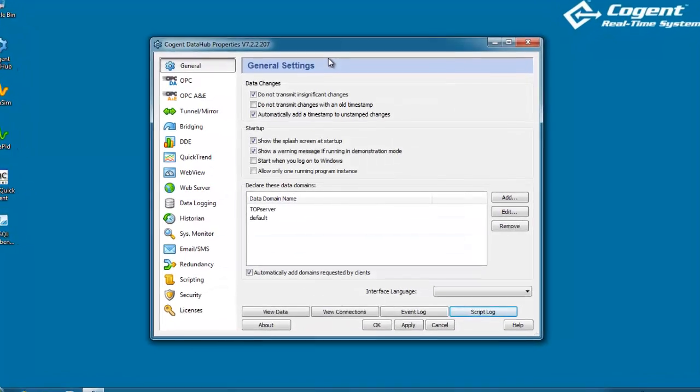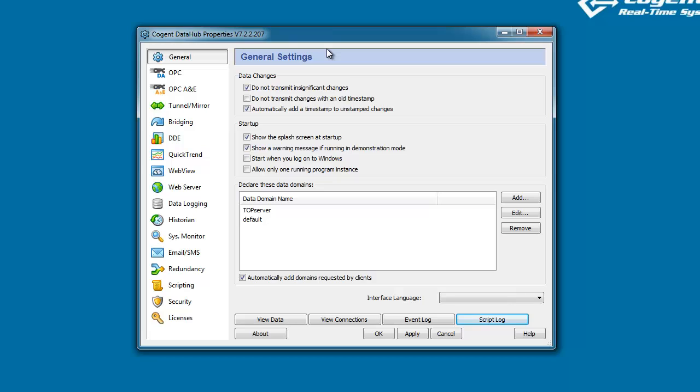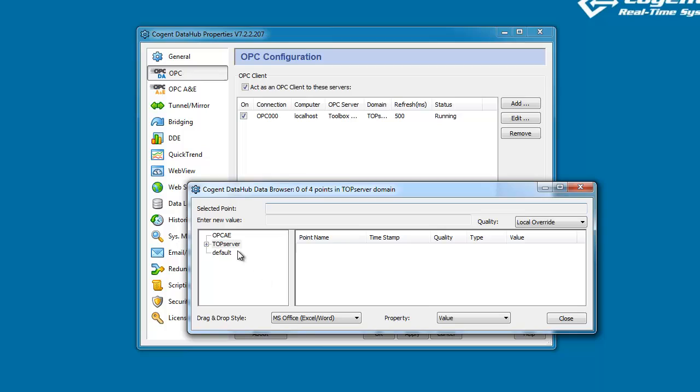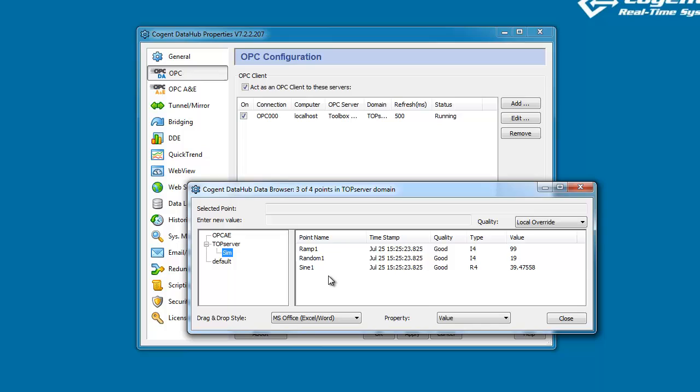Here we are in my Windows 7 system with the Cogent Data Hub already running. I've connected to my data source. In this case, it's the top server from Software Toolbox. If we take a look at the data coming into the Data Hub, you can see here are the three data points that I've configured to read from the top server, and we'll use these in our data logging example today.